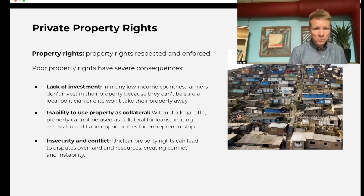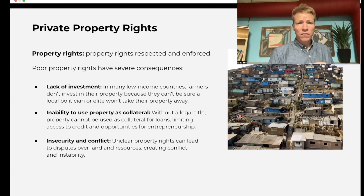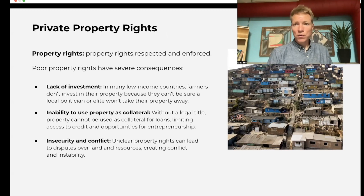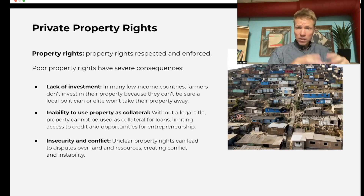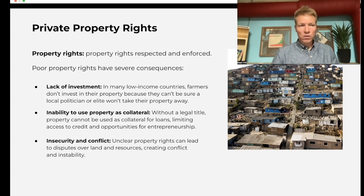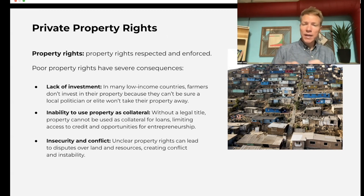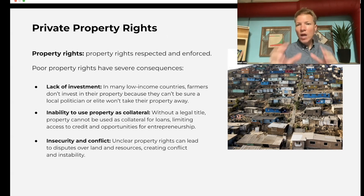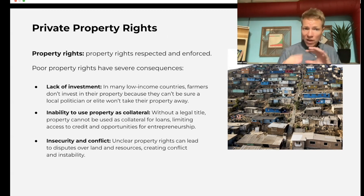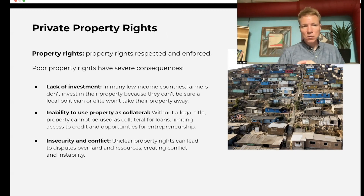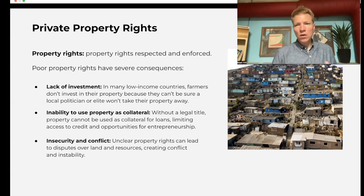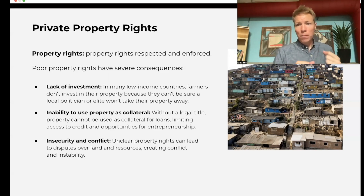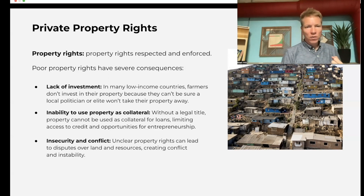Property rights: economists think these are very important for growth. Property rights means people have rights to certain property and those rights are enforced — everyone knows who owns what, and if somebody tries to take it, that will be stopped. If you have poor property rights, this can lead to a lack of investment. I don't necessarily want to invest in my house or, more importantly, in my crops, if somebody with more power can just come along and take it away from me.